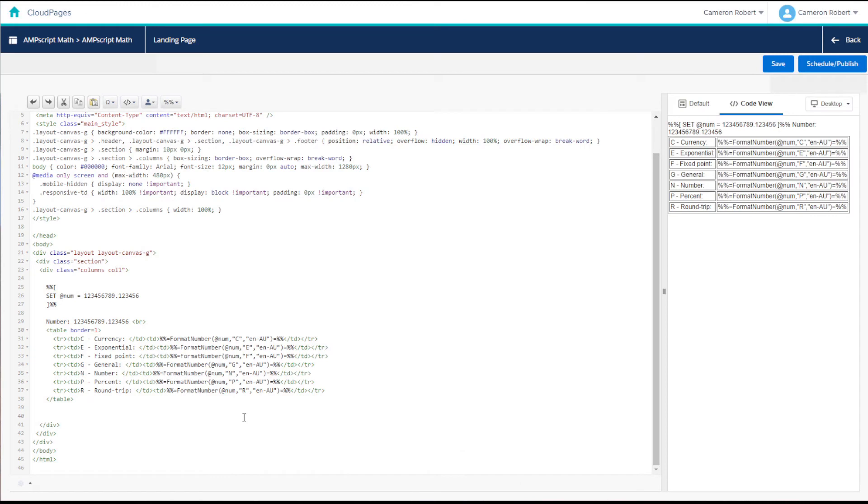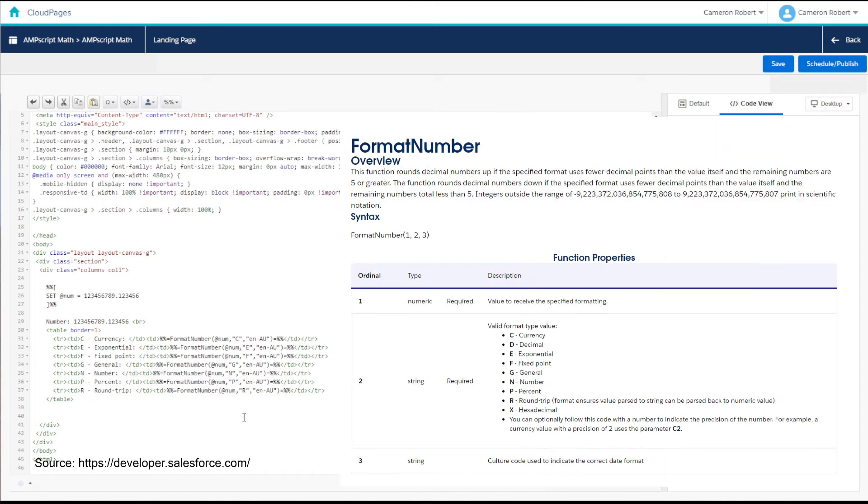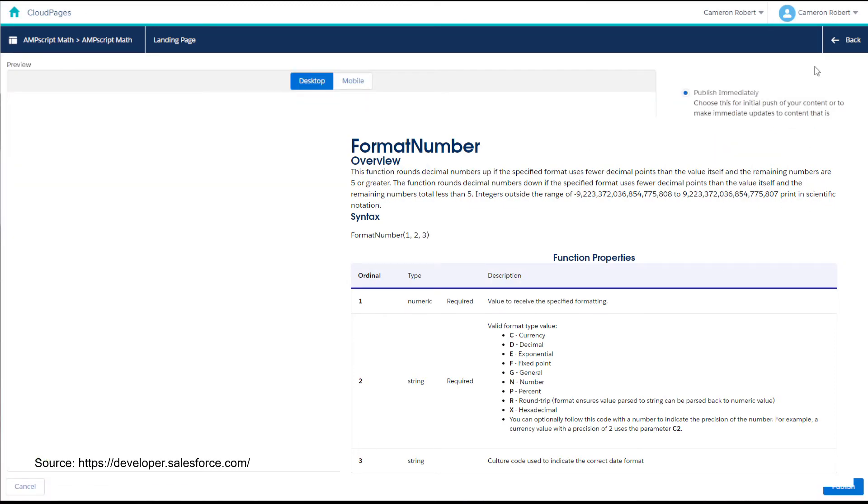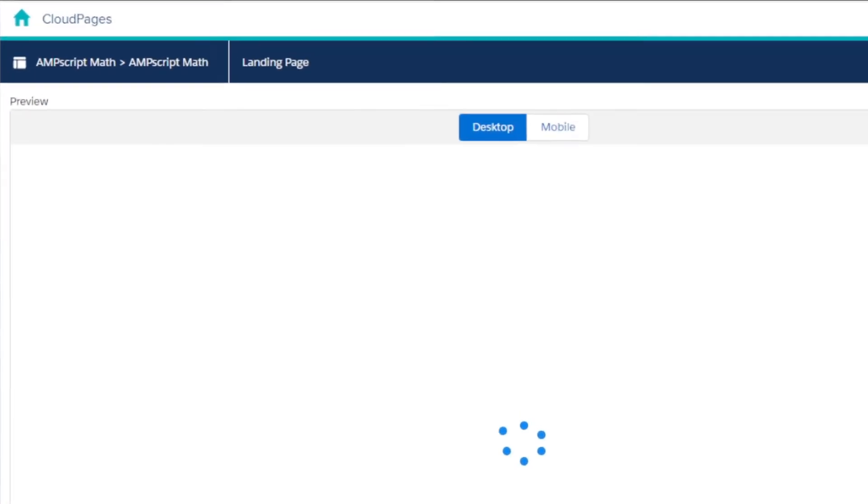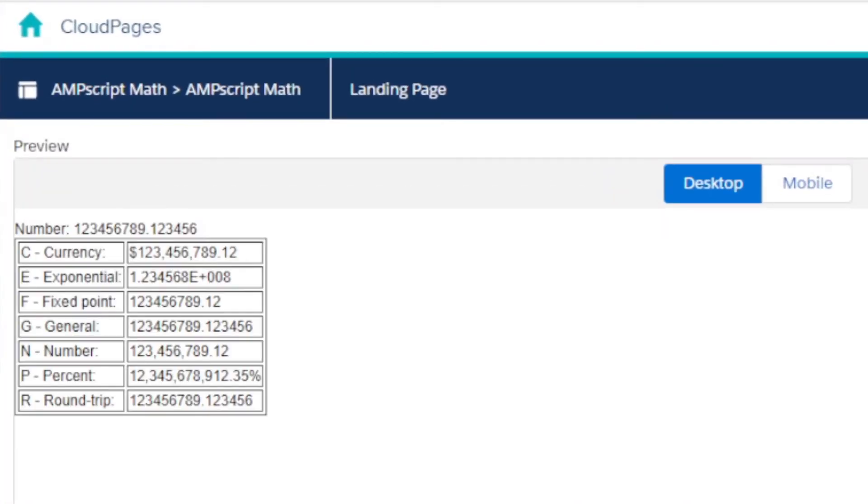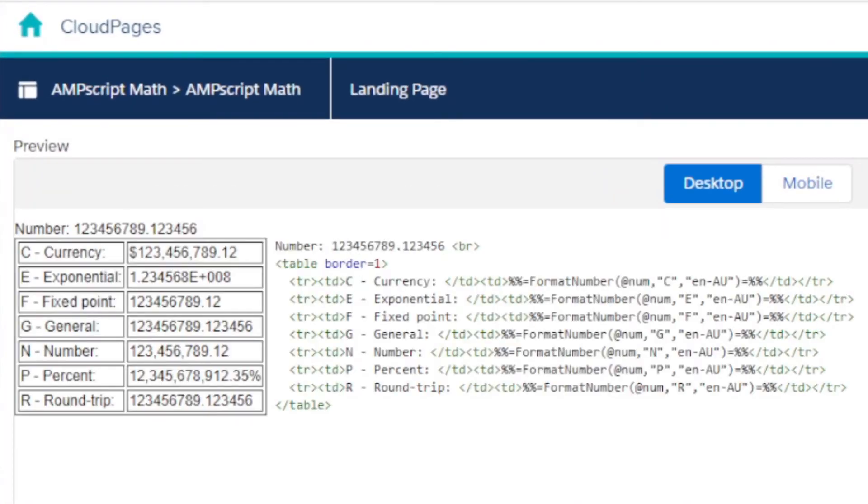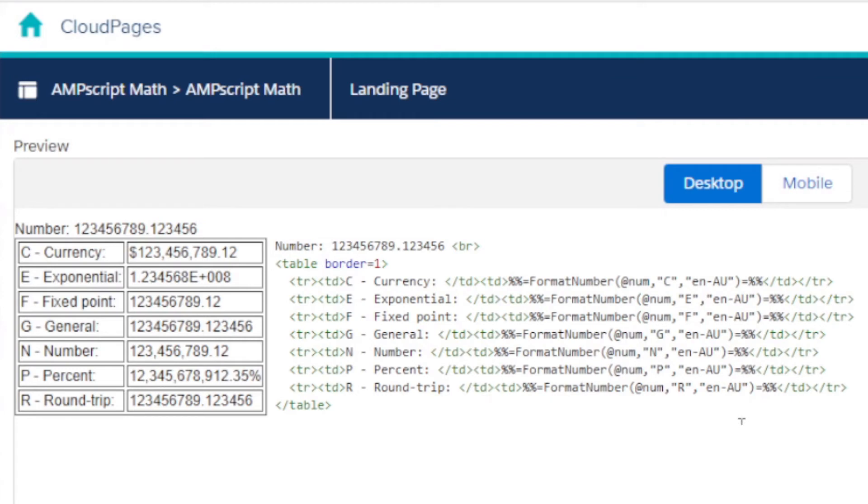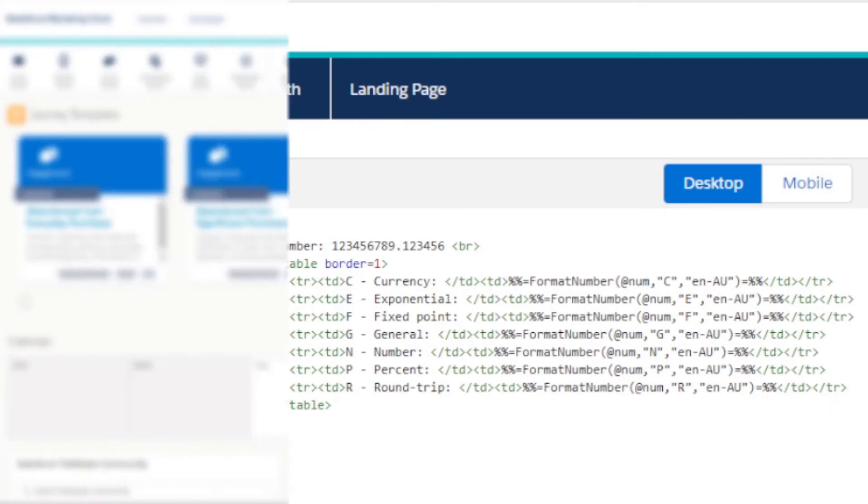The format number function works in a similar way to the format currency function in that it will format a number given the localization code giving you the ability to output different number formats such as the exponential and percent formats. Here's a few examples of what formats you can use in the format number function.